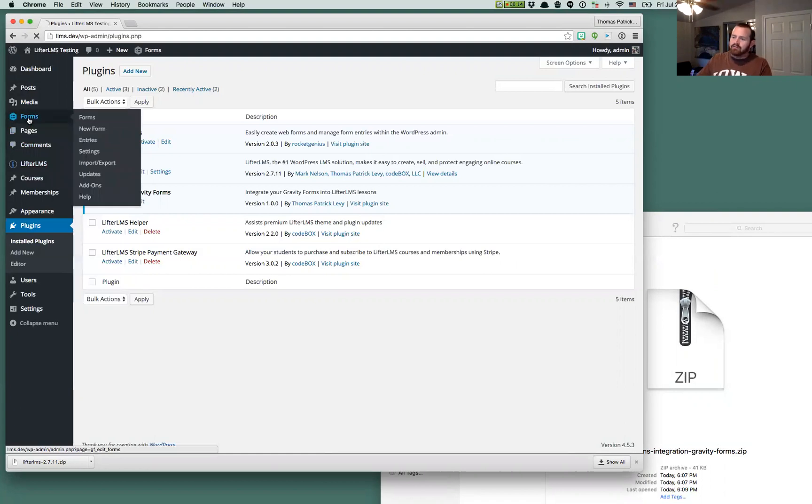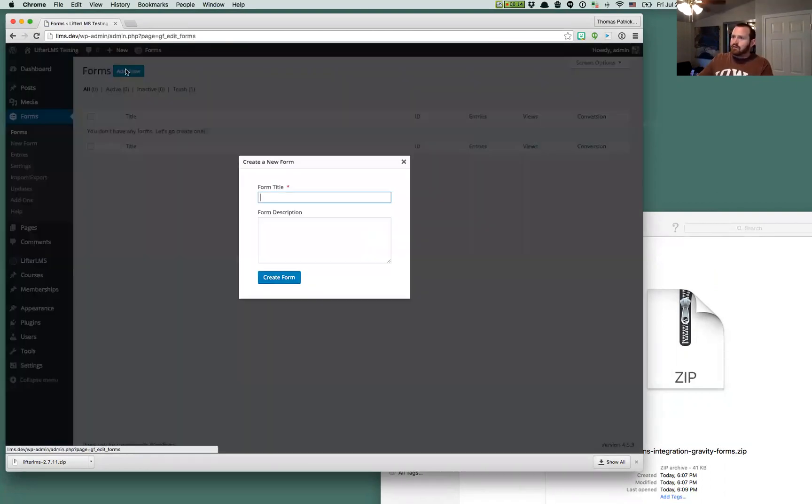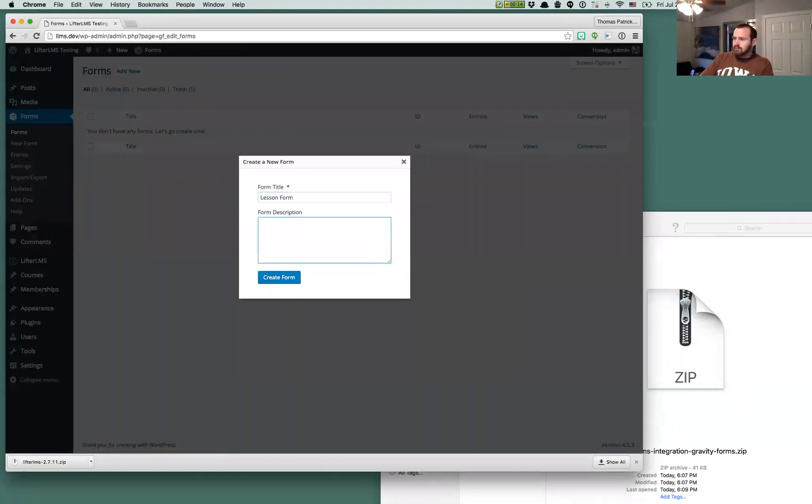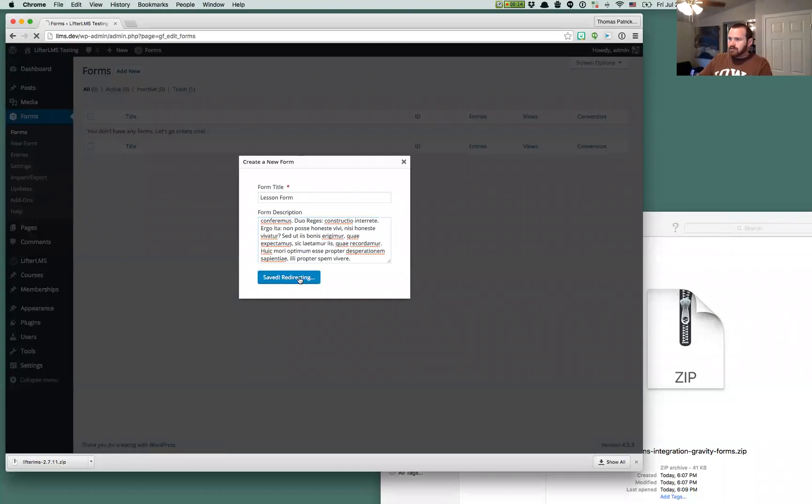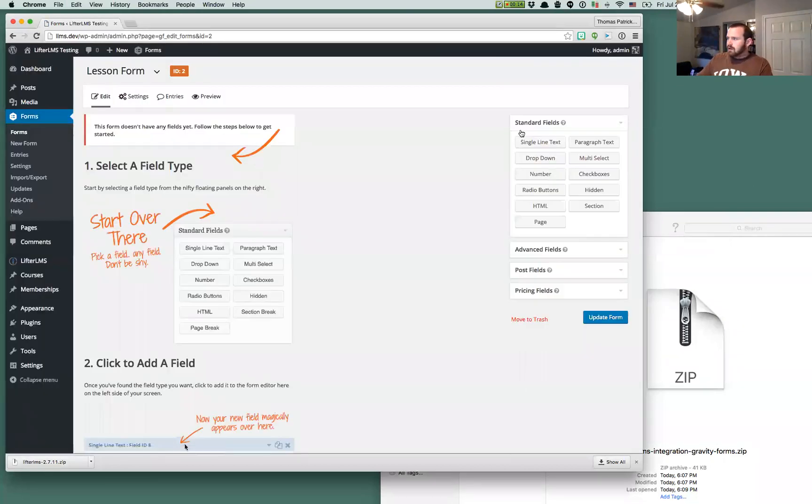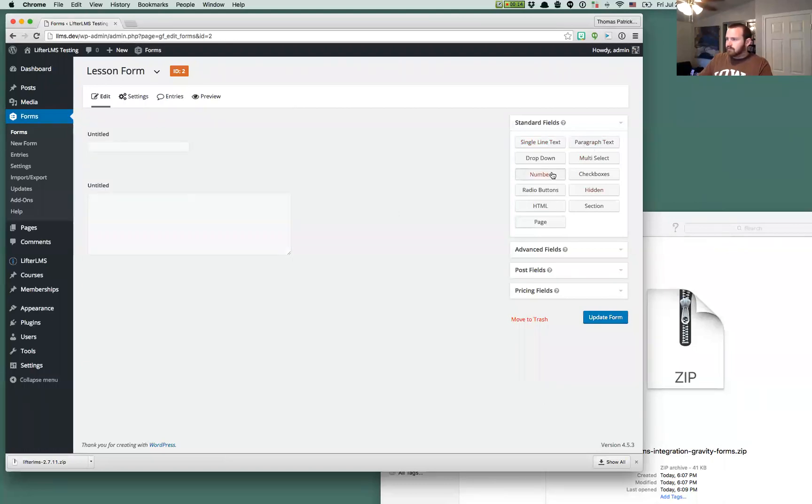We're going to first go over and create a new form. So we'll just call this lesson form. We'll put a little lorem ipsum in the description there. We'll move on. I'm not going to do a tutorial on how Gravity Forms itself works, but we're just going to throw some different fields over into this form.